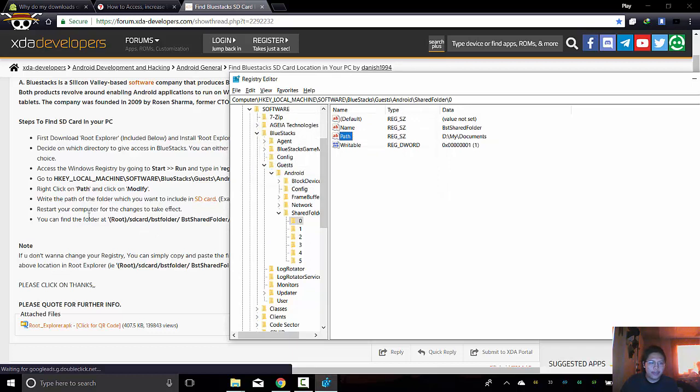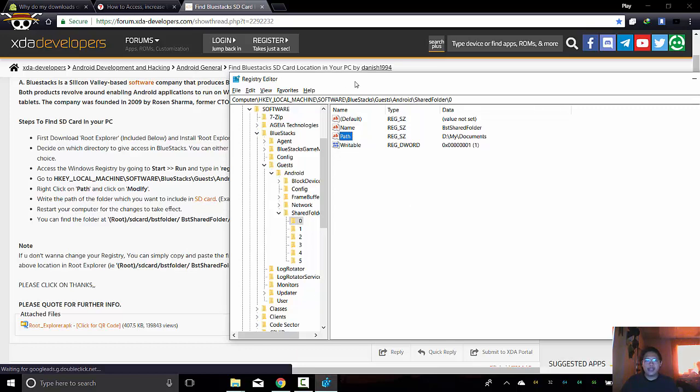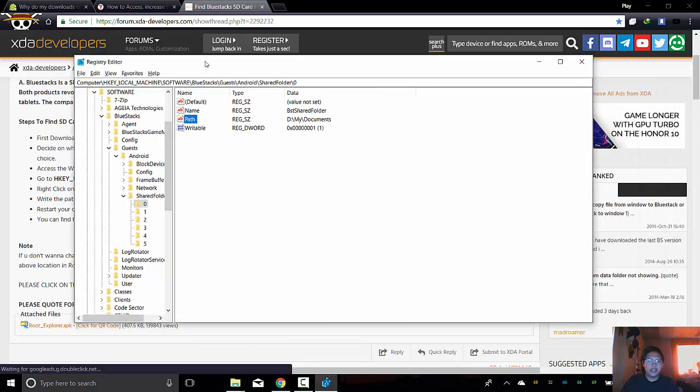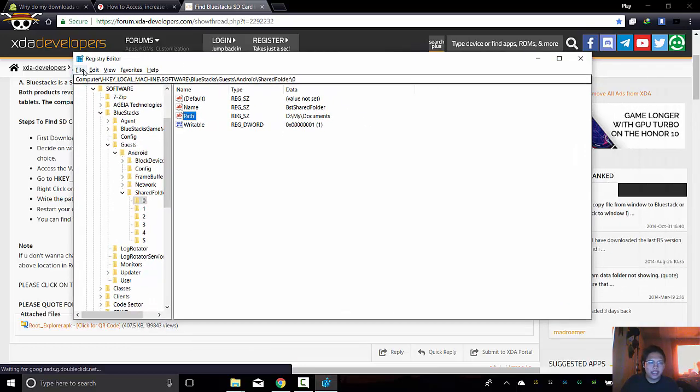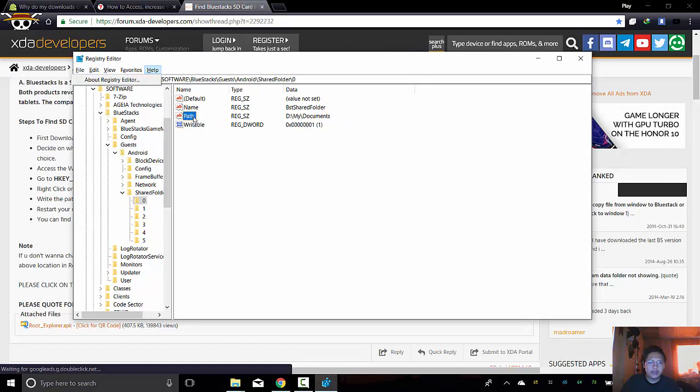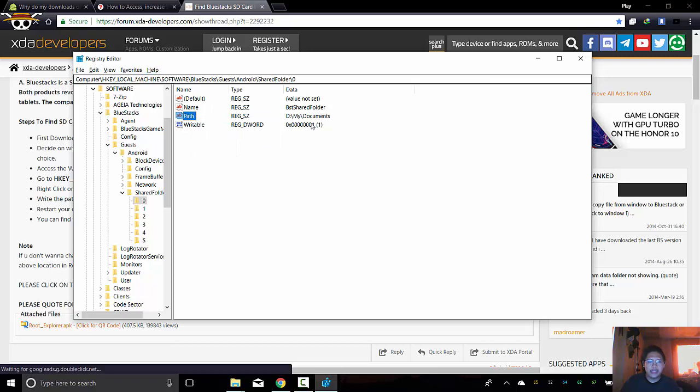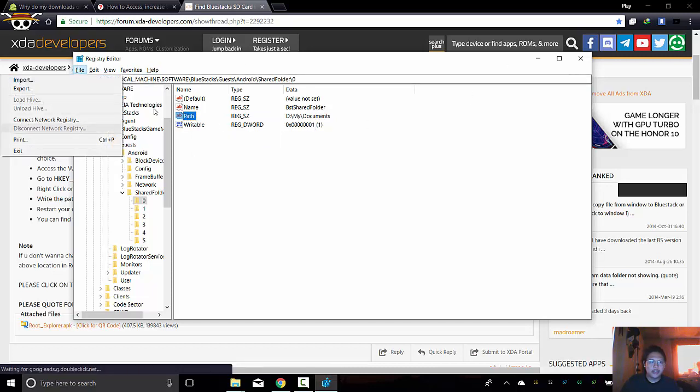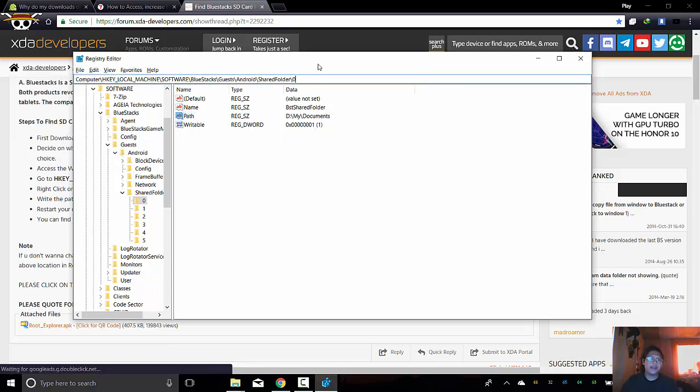Restart your computer for the changes to take effect. You can find the folder. Root. You can restart your computer. Okay. So we will have to restart the computer then. So save. How to save this one? Modify. Okay. I think that's already saved. Upon changing it. So okay. That's automatically saved.